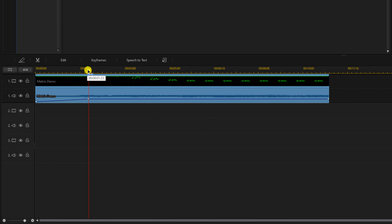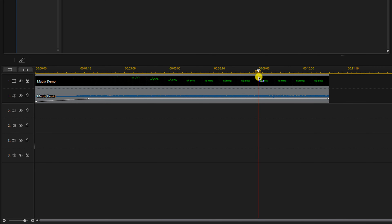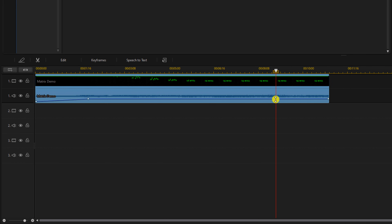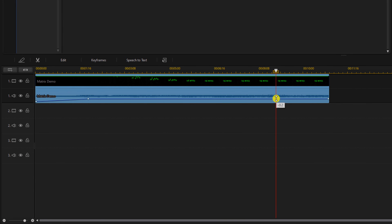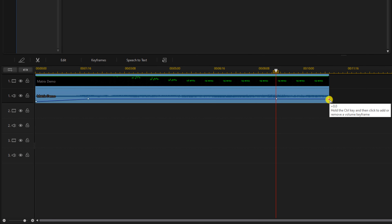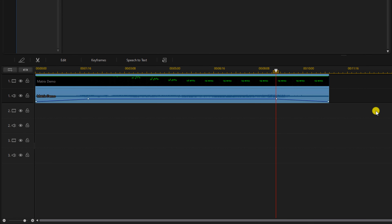To make the fade out, move your playhead to where you want the fade to begin. Move your cursor down right underneath the playhead, hold down your control key so you see the dot, then left click and you'll create a keyframe there. Move your cursor over the last keyframe, hold down your left mouse button and drag that down to create the fade out.